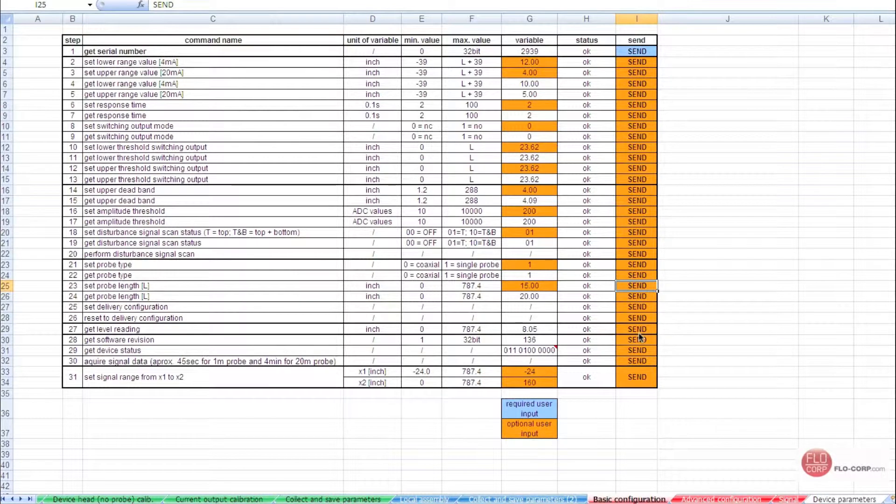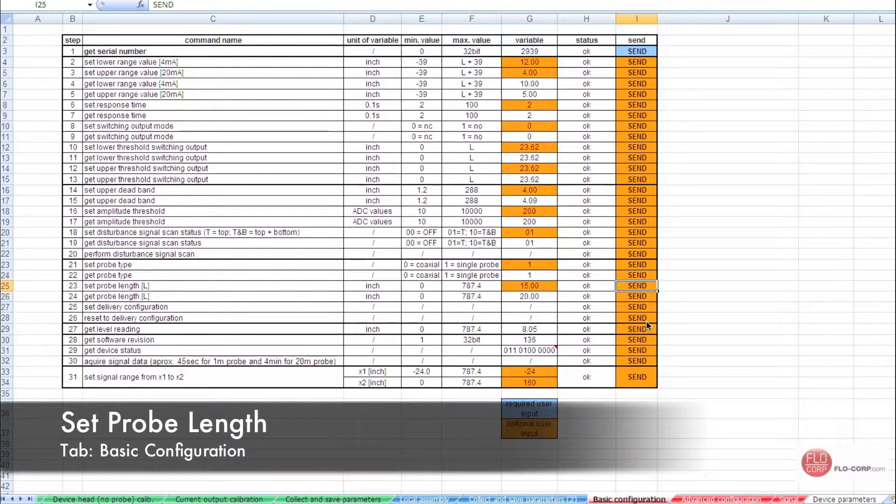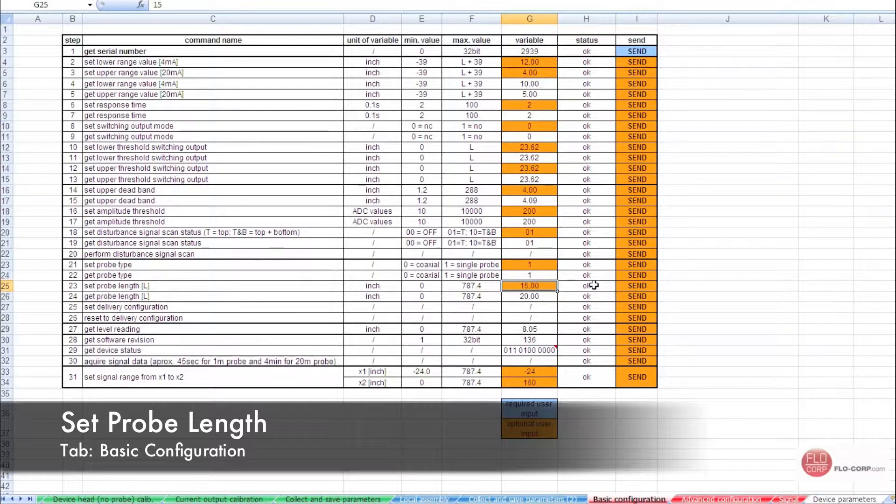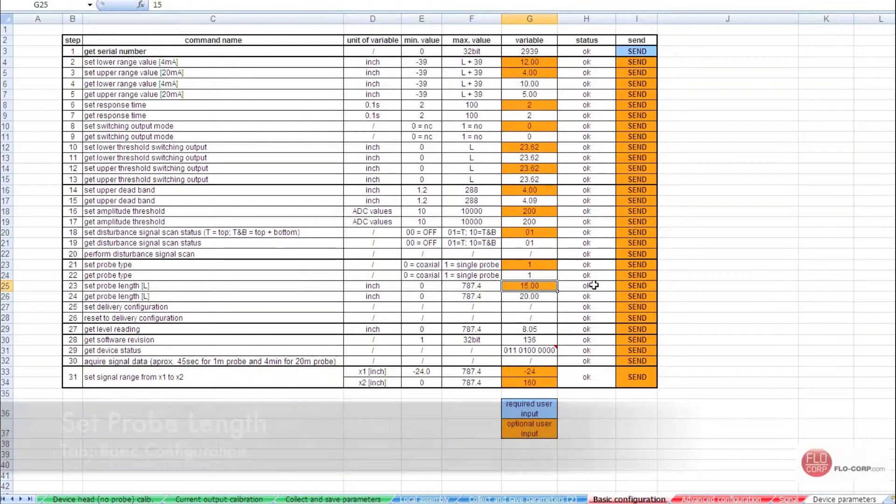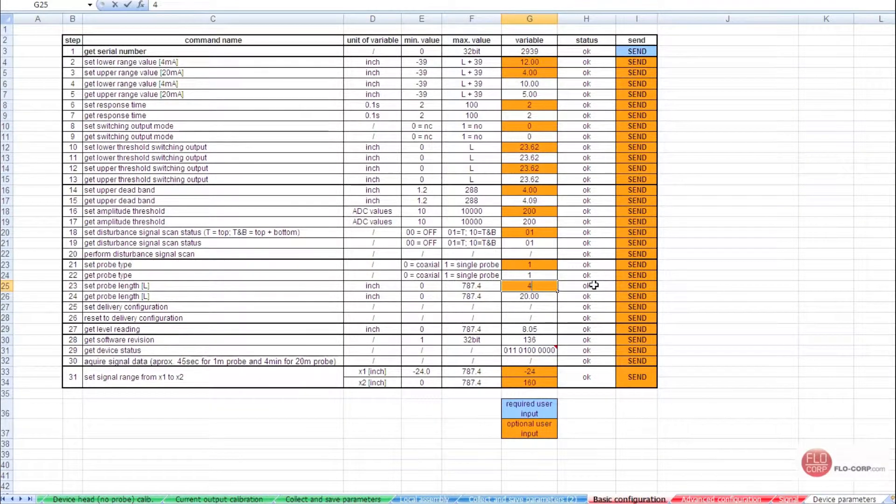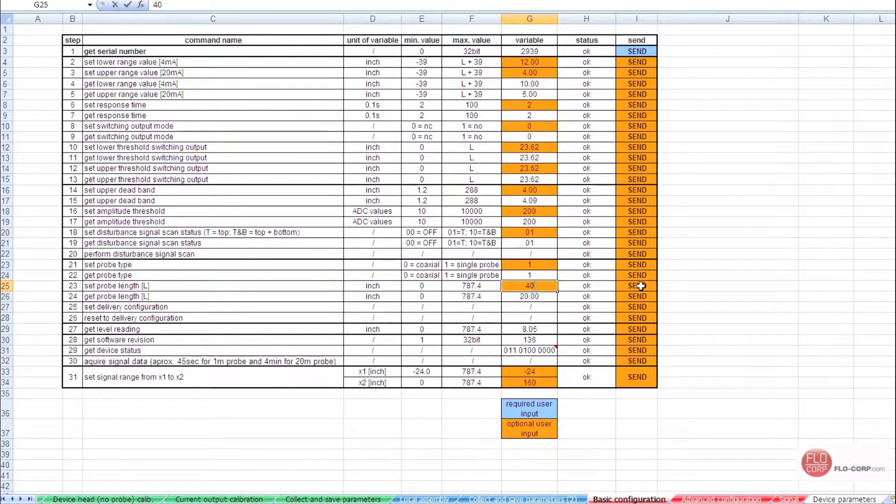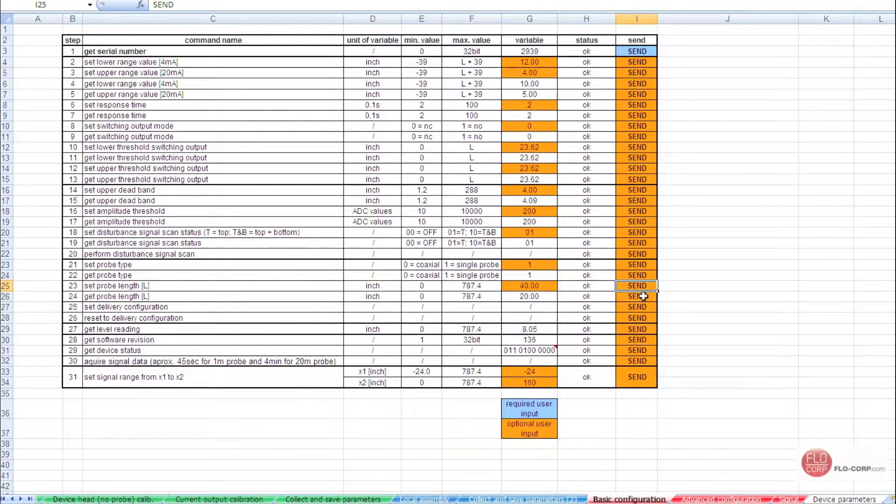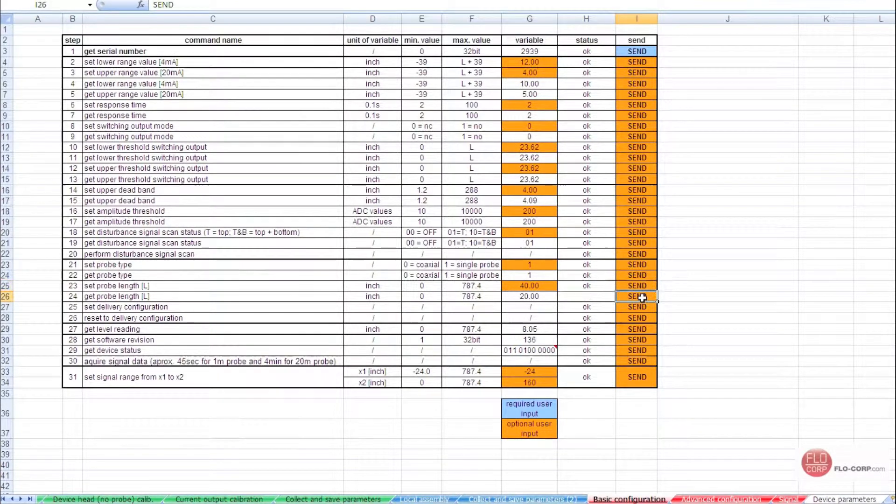Another setting that can be adjusted is setting up the probe length. For instance, we can select this box, type in a probe length, we'll use 40 for 40 inches, and send the command. We can confirm that 40 inches is the probe length by selecting this command, get probe length.